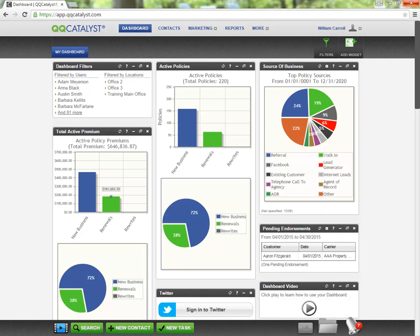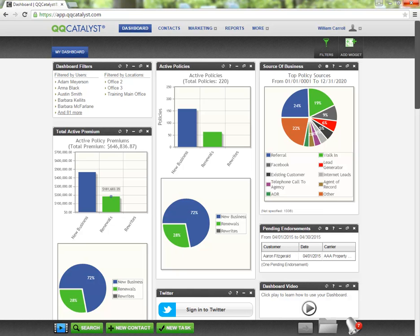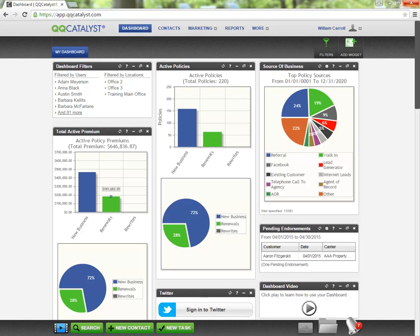Hello and welcome to QQCatalyst. In this video we will be giving a general overview of the carrier downloads area in Catalyst where you would go to view and process any transactions that you have received.